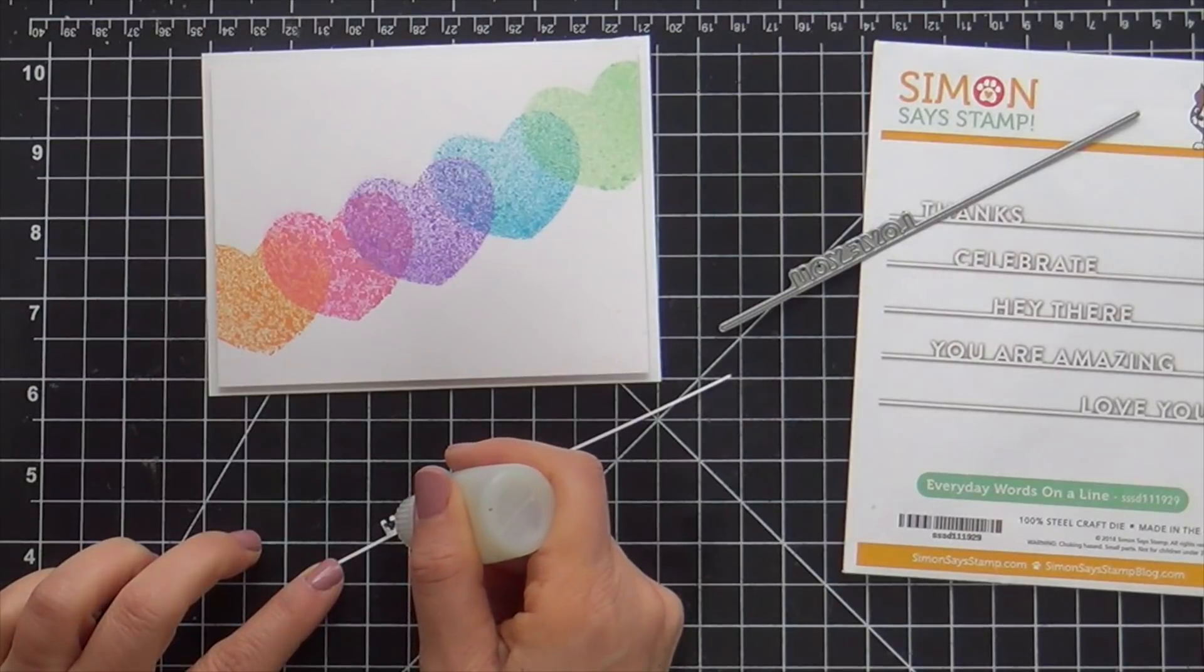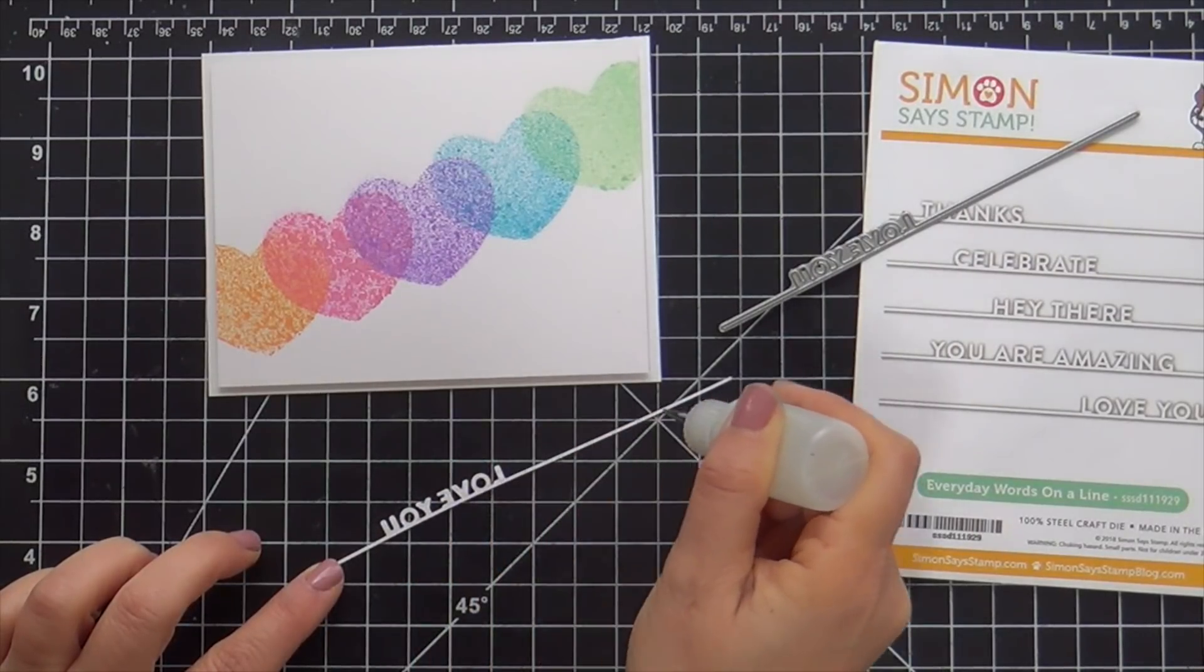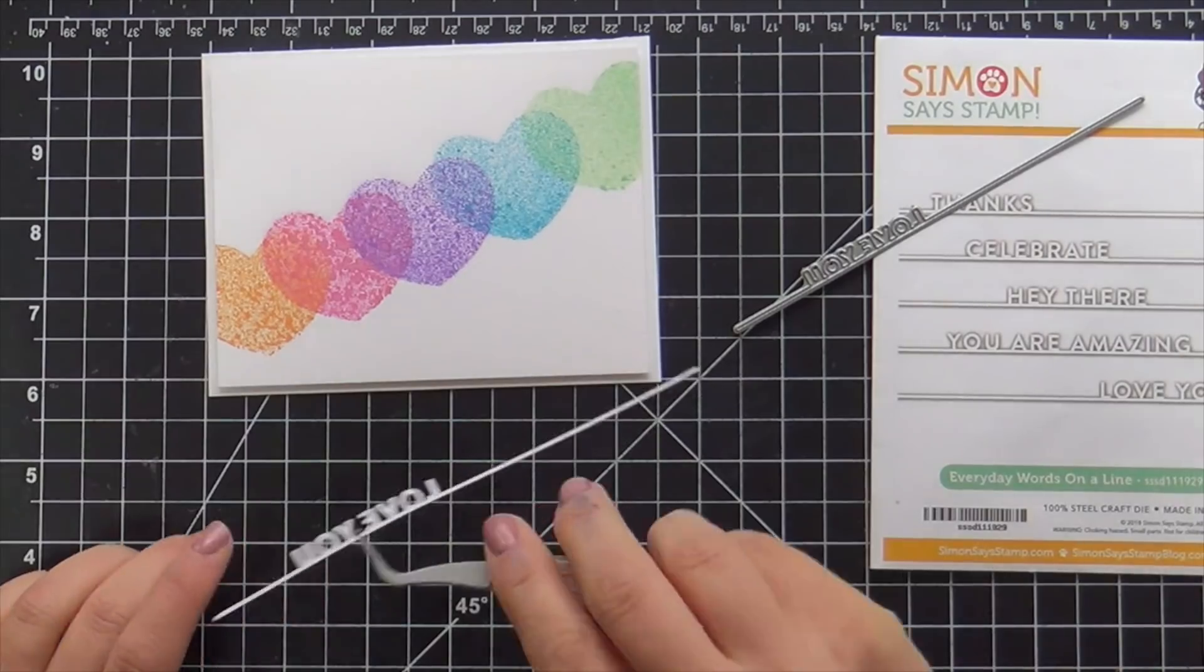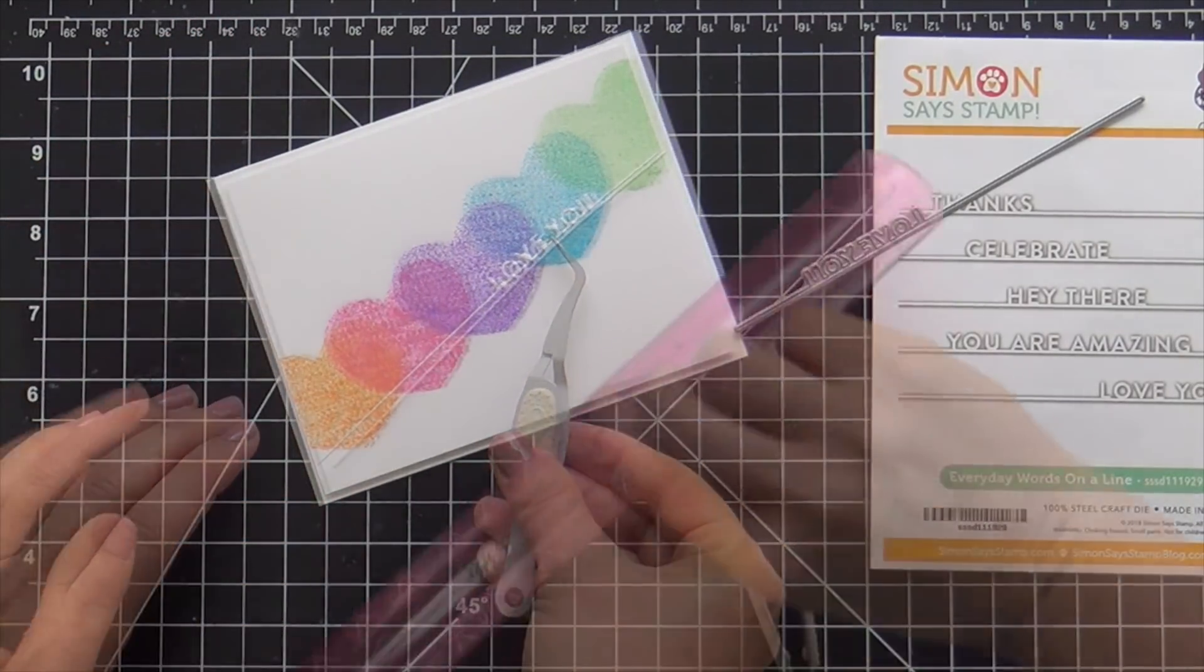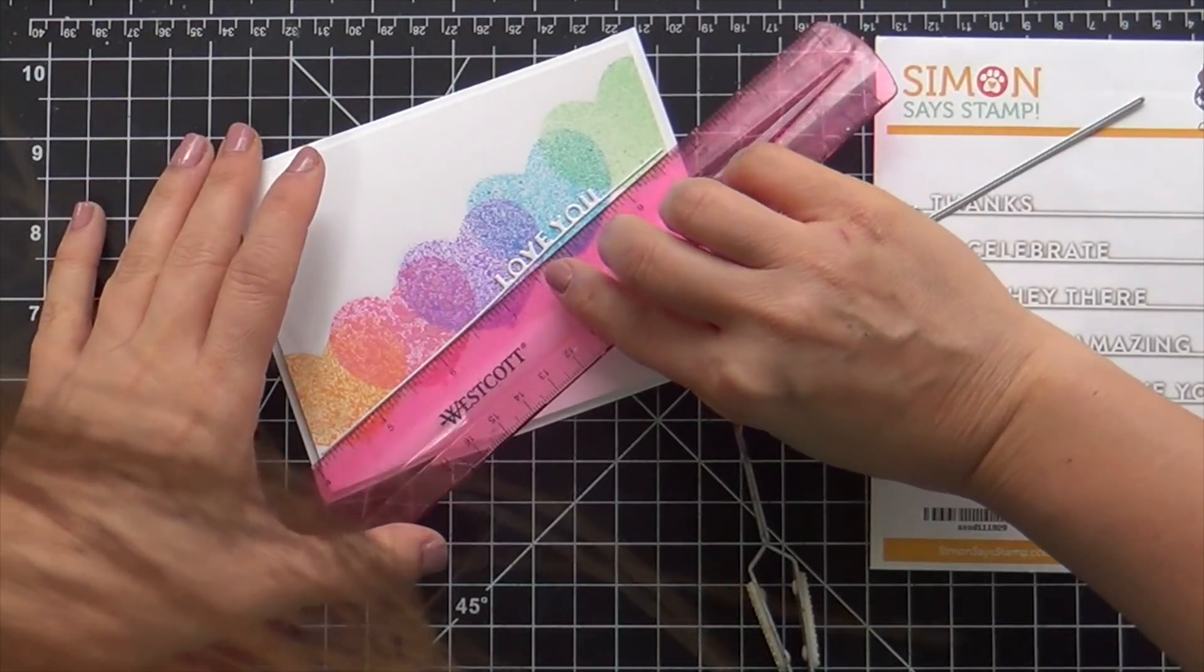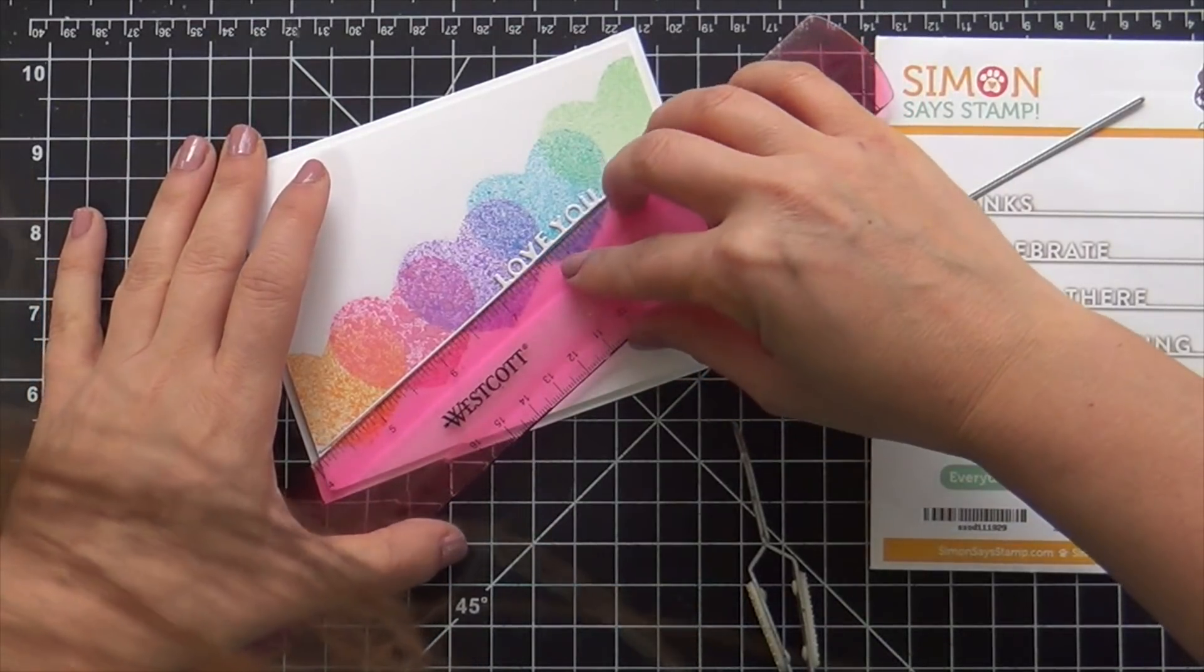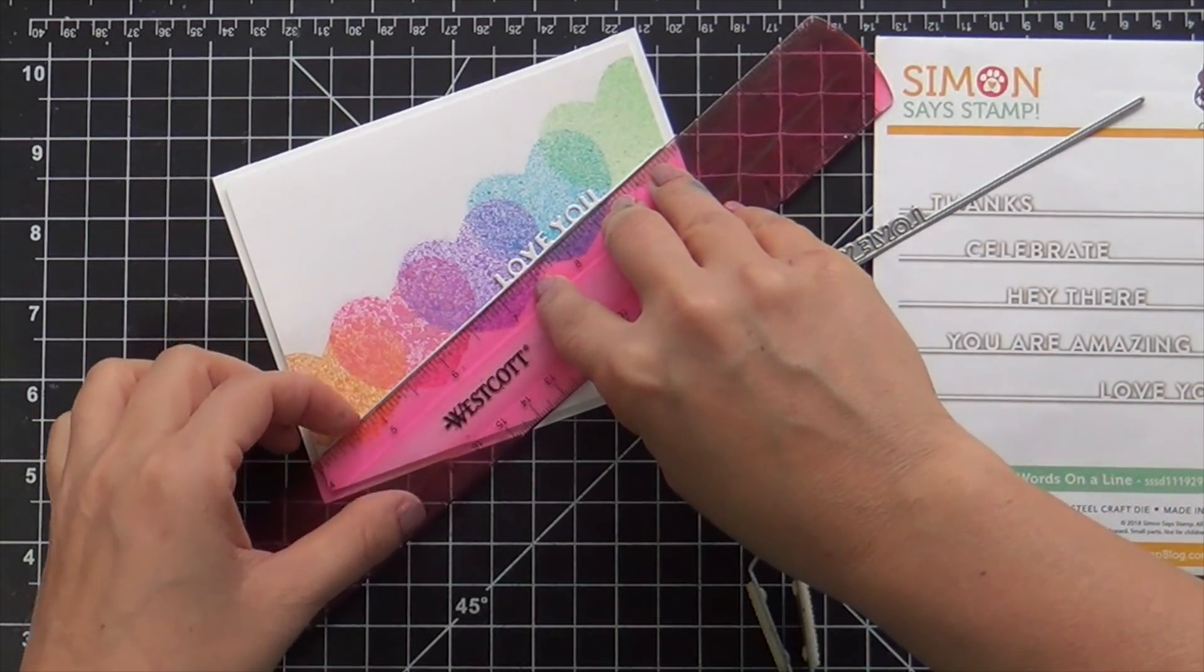Now for the sentiment for this one, I use one of the everyday words on a line by Simon Says Stamp. And I did find a cool little trick to getting this straight because I struggled with that before. I use a ruler, slid it underneath, kind of butt it up and press down. And that gives you the perfectly straight sentiment.